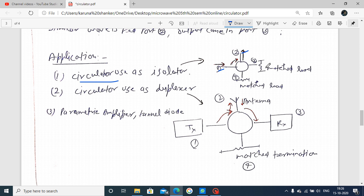We consider port number 1, port 2, port 3, and port 4. How this works as an isolator: the isolator is a 2-port device. The purpose of an isolator is to isolate between one component to another, such as a microwave source and a load. Between source and load, we put an isolator - a 2-port device.